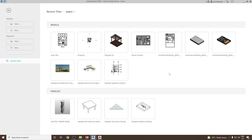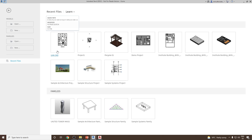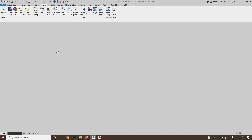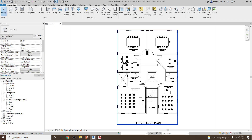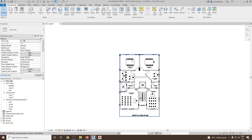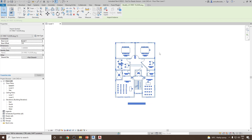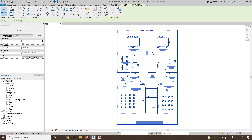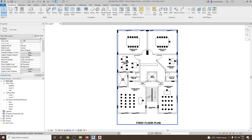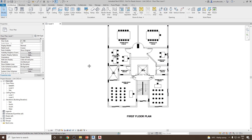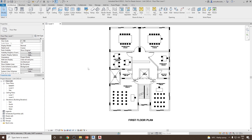Let me open the previous project we used, which is LinkCAD. Here you can notice we already have the first floor drawing CAD file linked and it is already pinned so it will not move — it's locked. Next, let's suppose I would like to convert this floor plan into a 3D model.